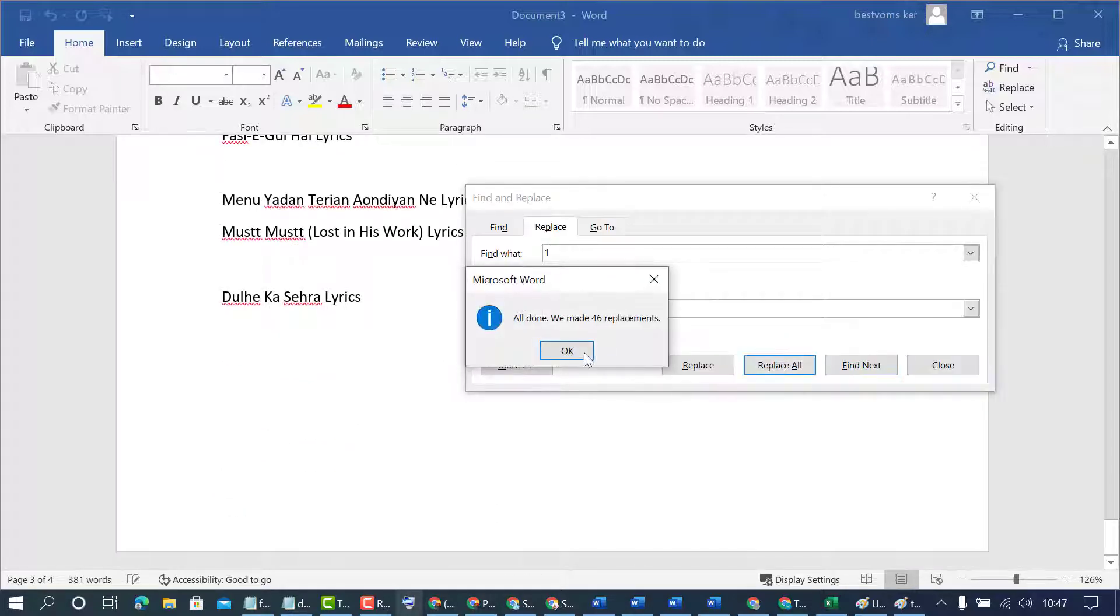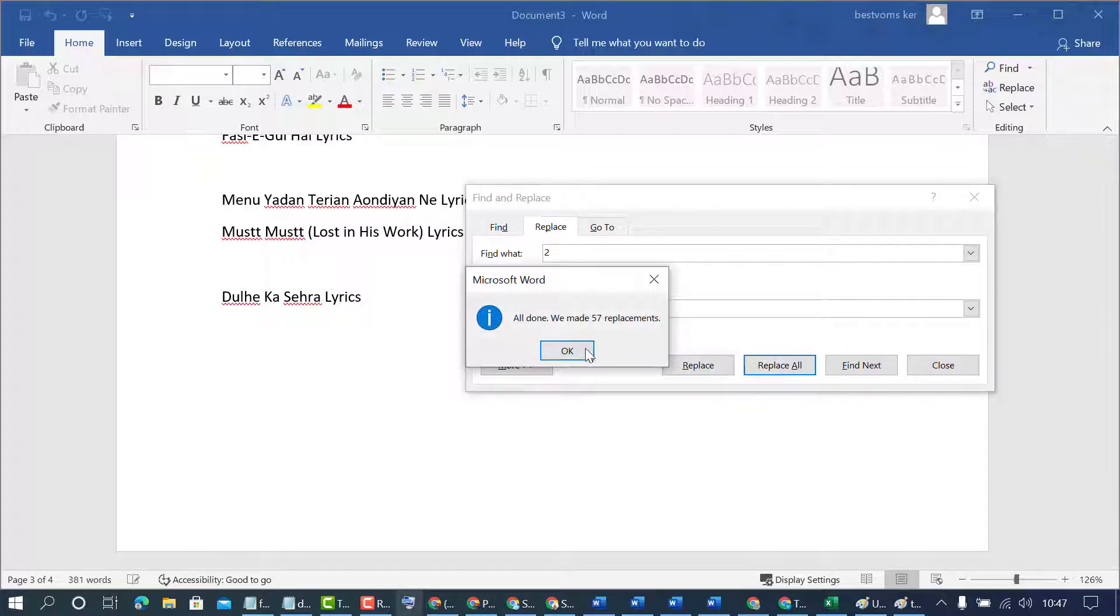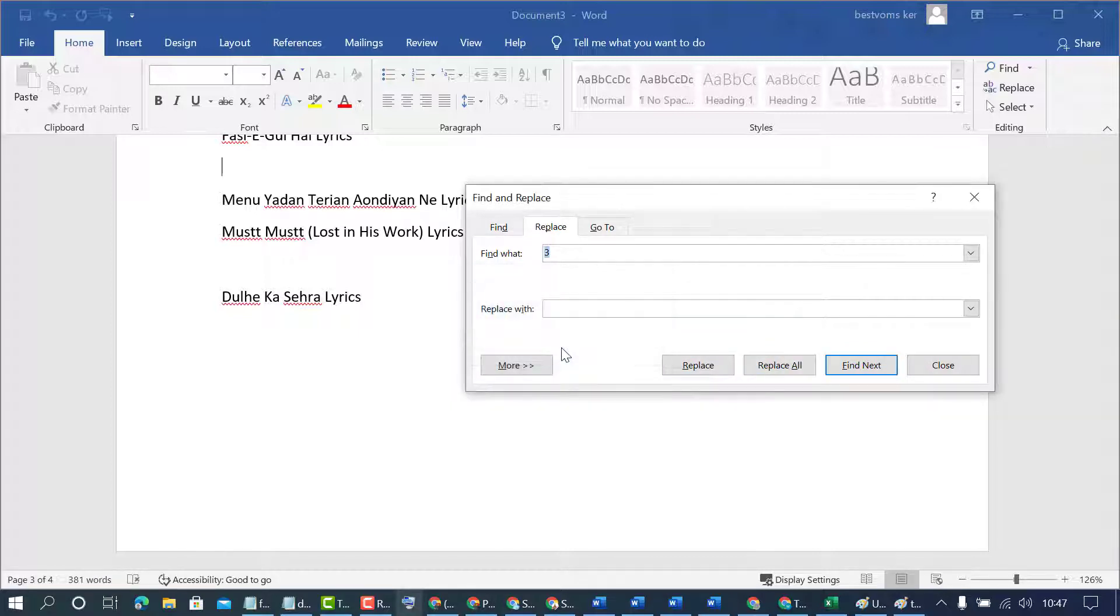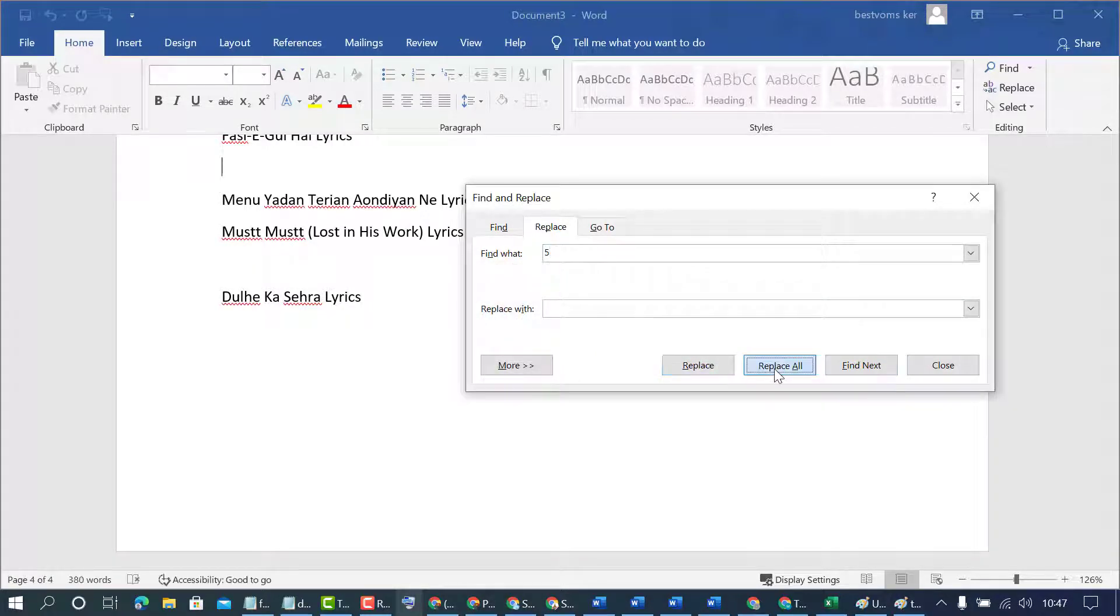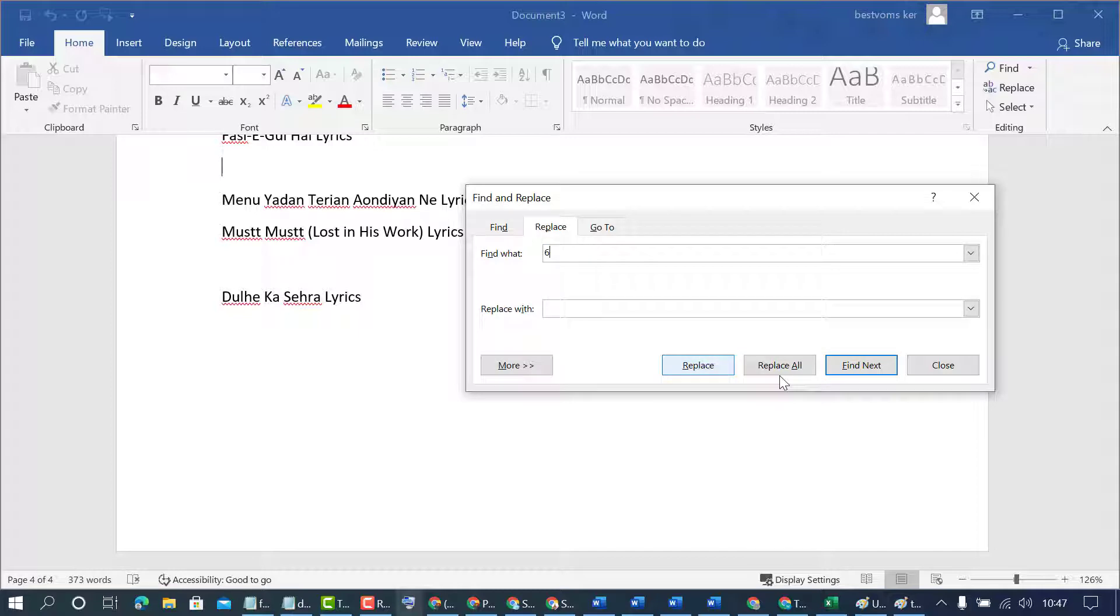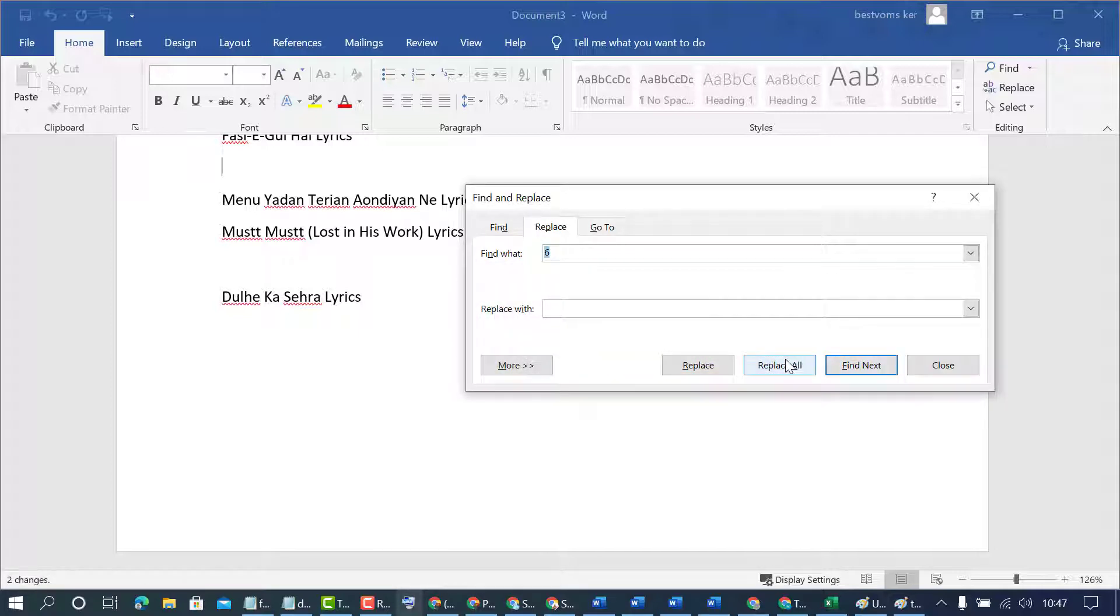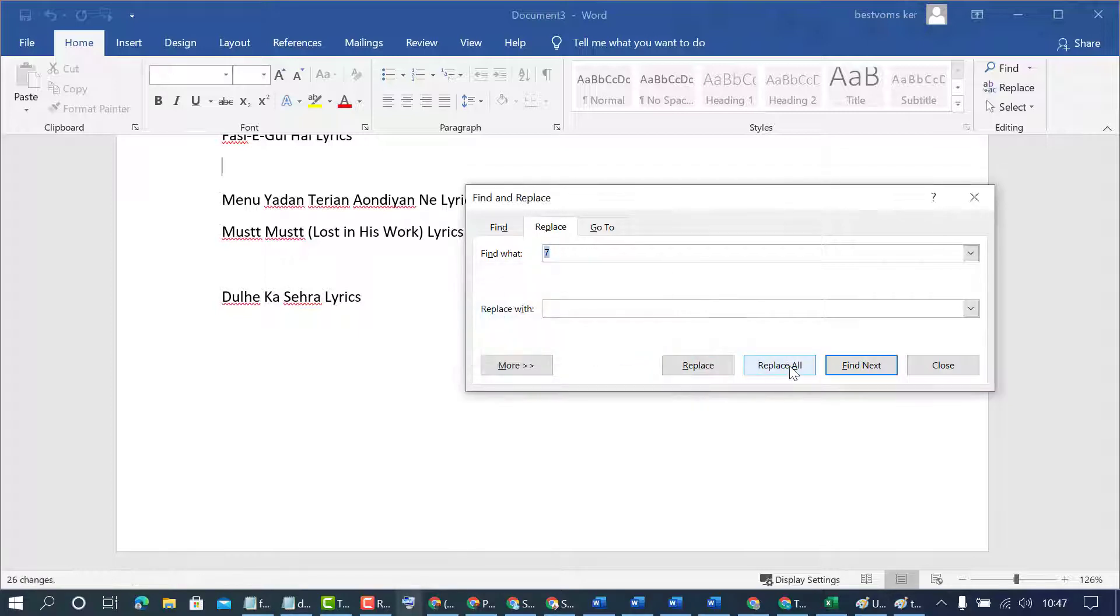1, 2, 3, 4, 5, 6. So like this you type all 1 to 9 numbers, 0 to 9 numbers.